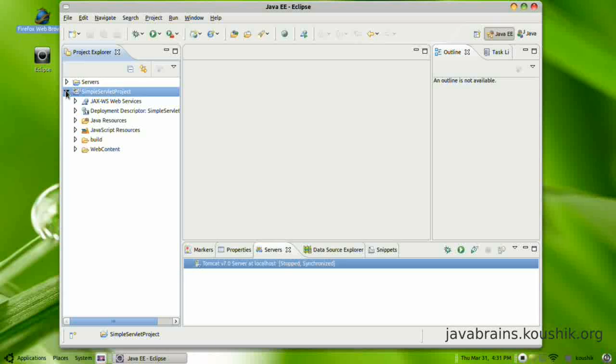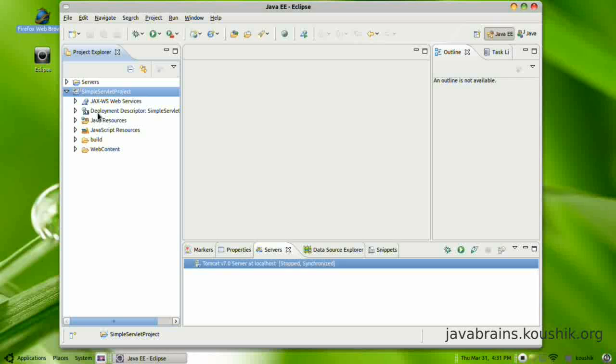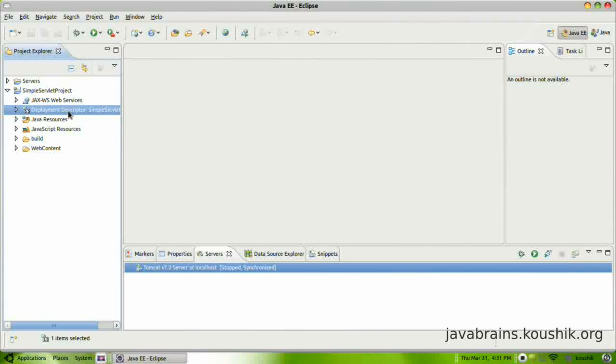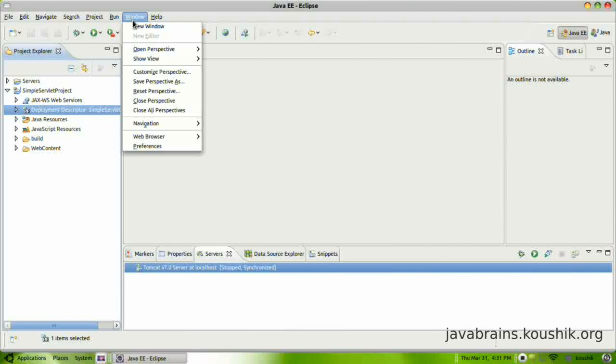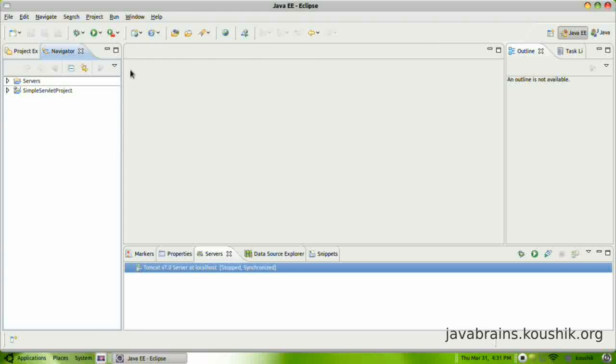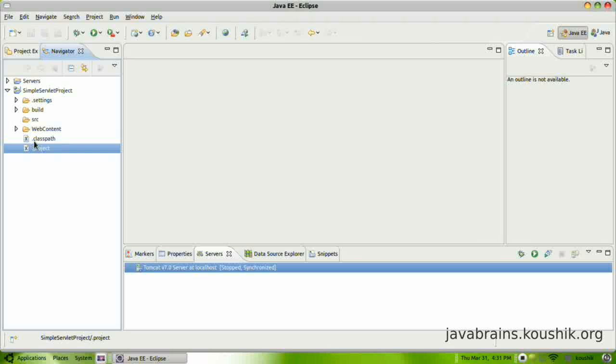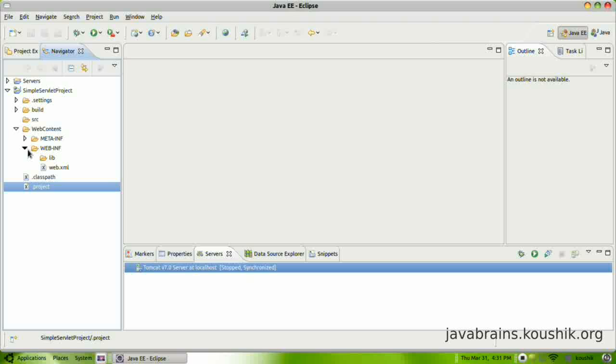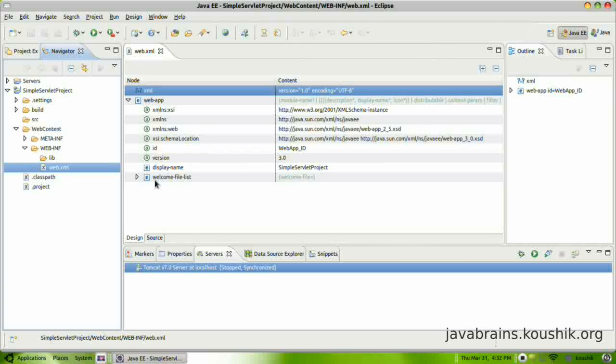So here is our project. We have quite a few nodes here which we are not really concerned about initially. One that we are concerned about to start off with is this node called the deployment descriptor. This is actually an XML file. Let's open up the navigator as well. Go to the window, show view, navigator. So this is how the files are actually organized in the file system. So .classpath and .project are metadata for Eclipse to manage this project. Expand this webcontent folder, webinf. See this web.xml file, just double-click on this.